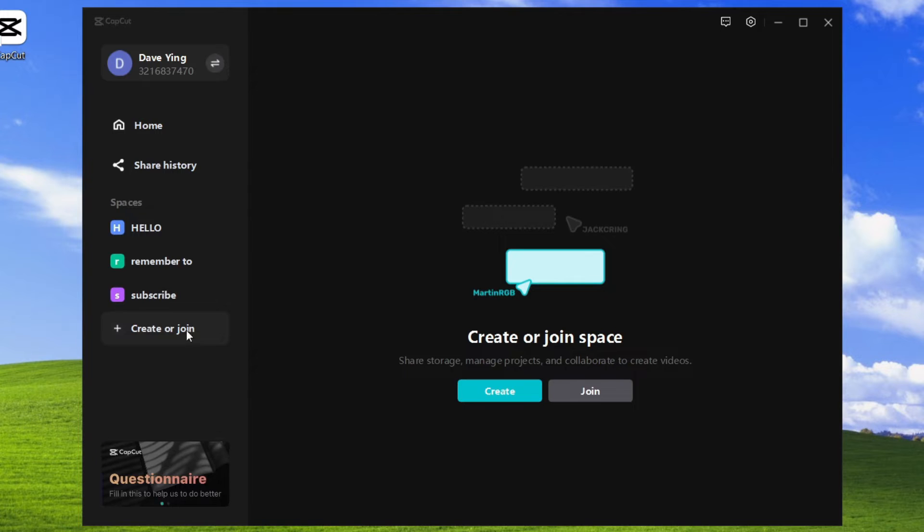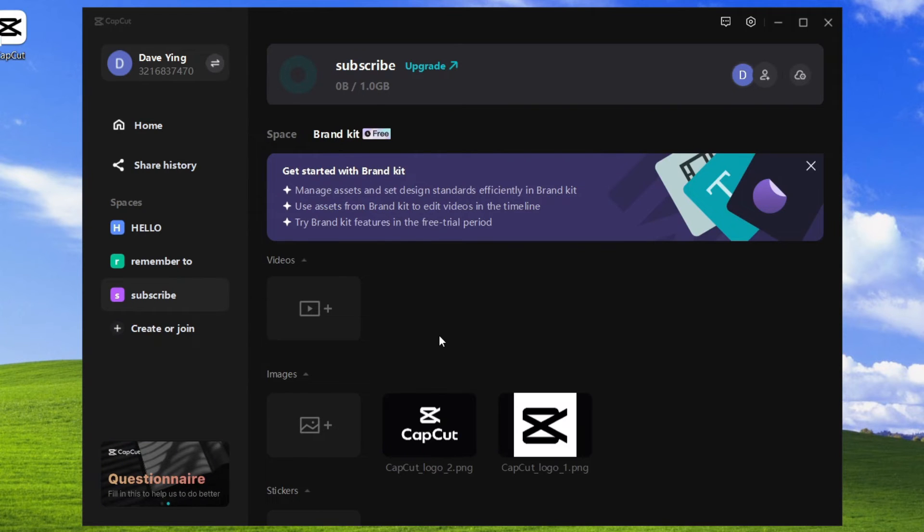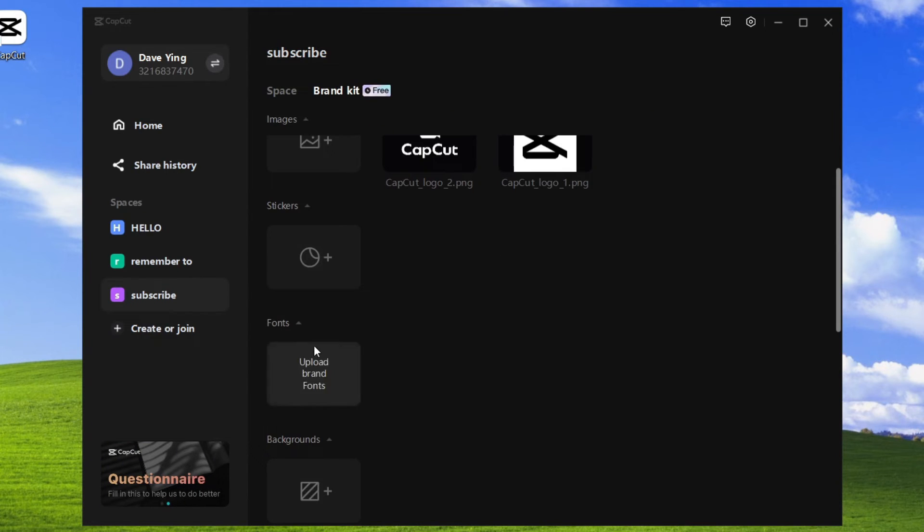For me, I already have a space, so I'll just click into this. From here, you want to click on brand kit and then scroll down and look for fonts.